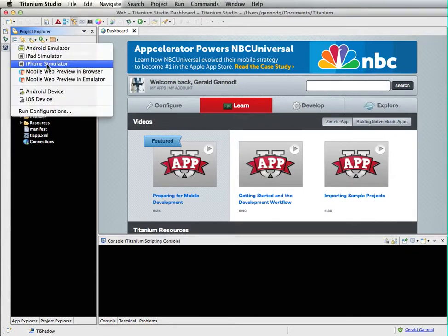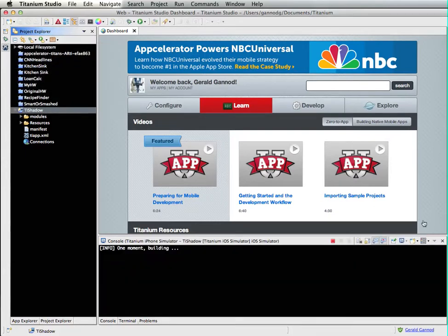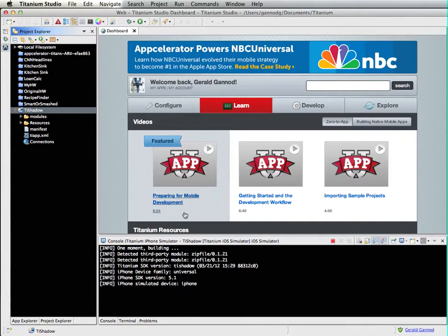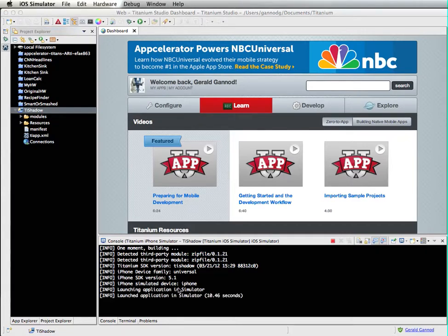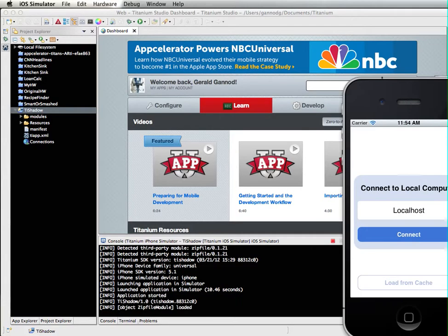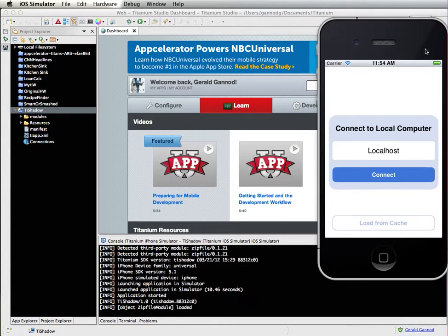I'm going to start off with running the simulator on the TI or the TIE Shadow program, and there is a separate podcast that shows how to download and install this particular program. When I start up the simulator I get a program that essentially shows this window here.